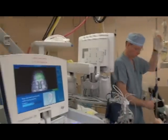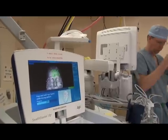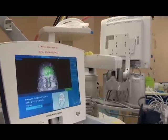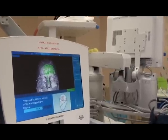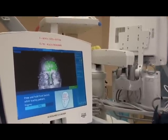We used to do this with an external frame, and it was a lot more laborious. Computer advances have helped us a lot.